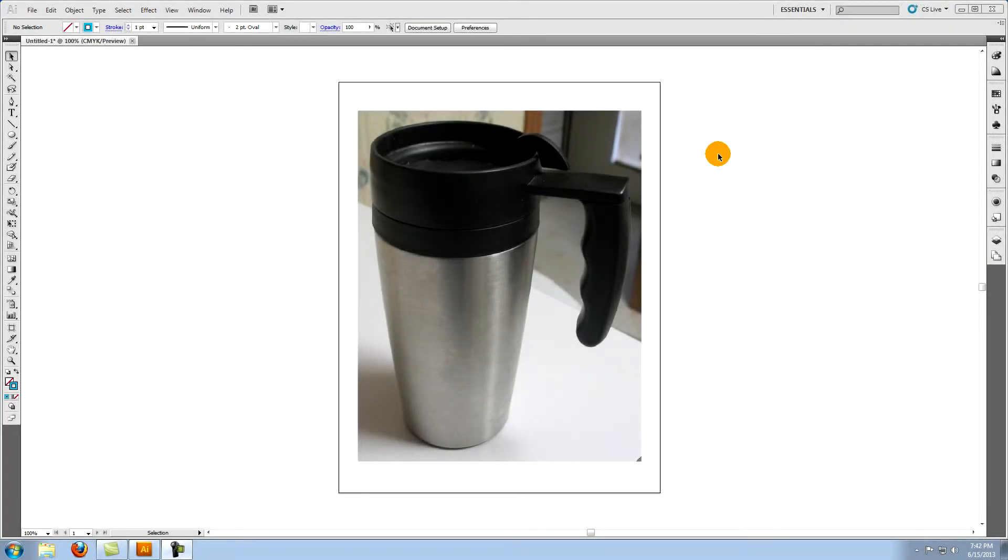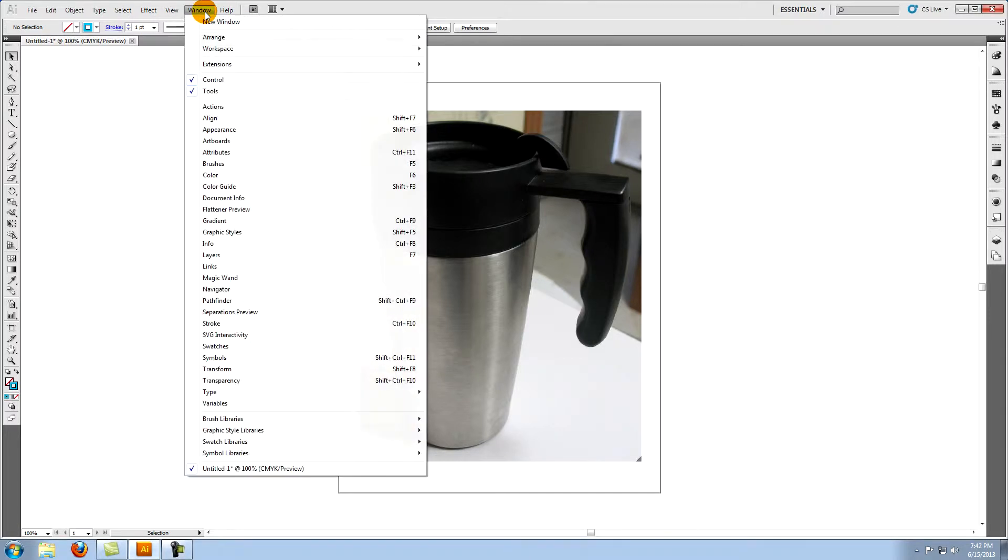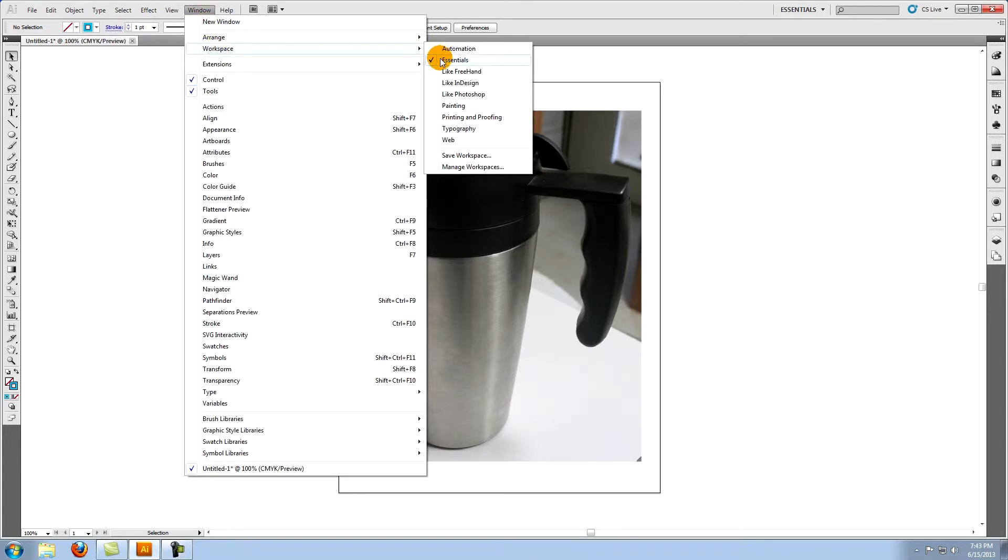This tutorial is called creating a vector travel mug in Illustrator. For purposes of this tutorial we will be using the essentials workspace. Go to window in the top menu, click on workspace, and choose essentials.